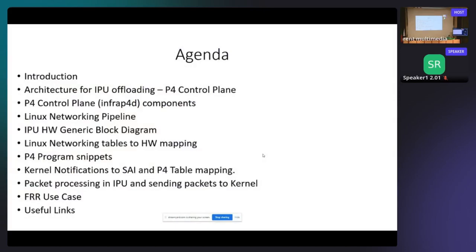This is the agenda. We are going to start with the introduction, then present the architecture for IPU offloading — the one we are using to offload networking from the kernel — and talk about the P4 control plane. Then we have the P4 components in detail, and we've created a Linux networking pipeline that supports networking functionality like VXLAN and routing.